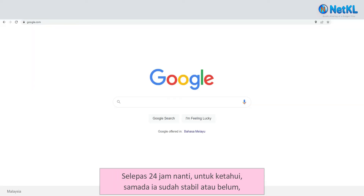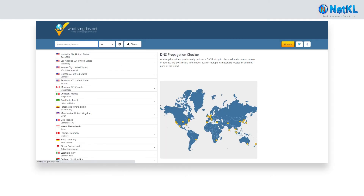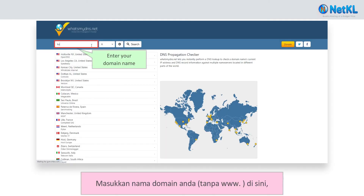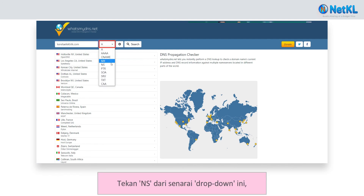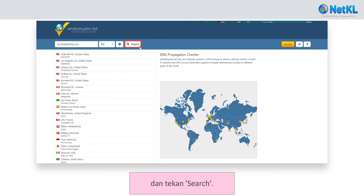After 24 hours, to know whether the name servers have fully propagated or not, you can check at whatsmydns.net. Insert your domain name without the www, and click NS from the drop-down list, and click search.